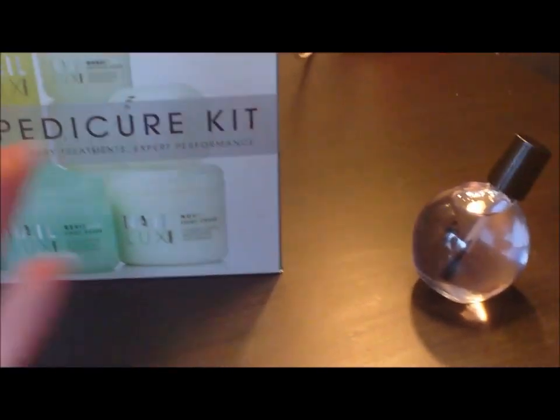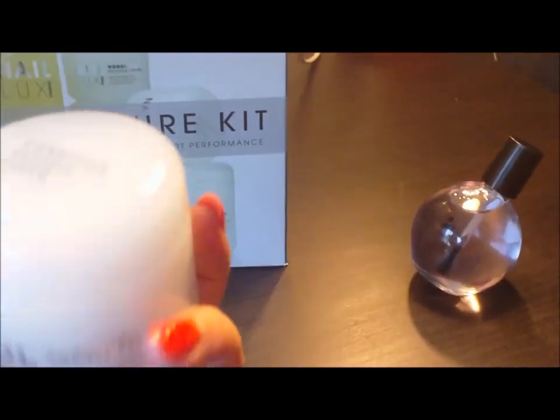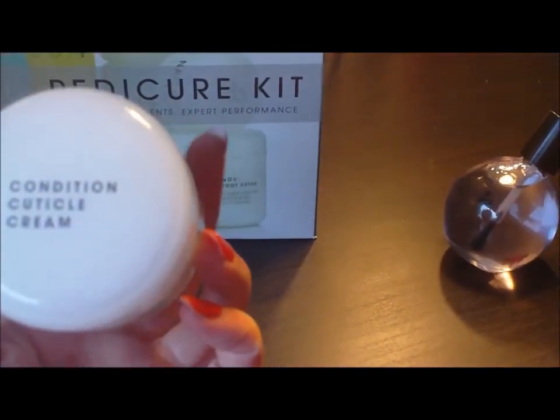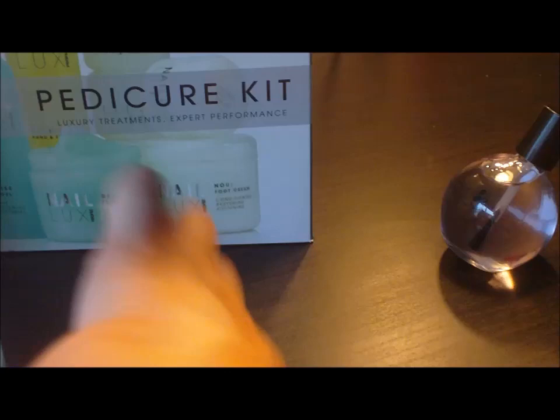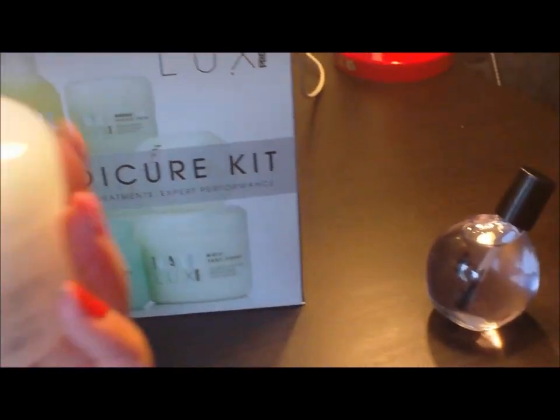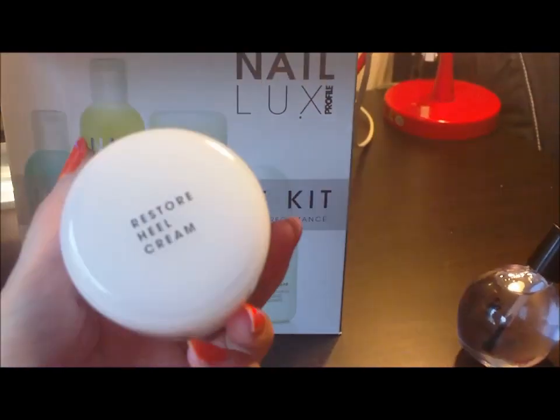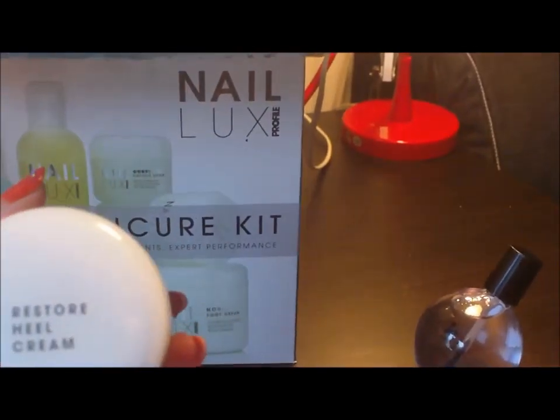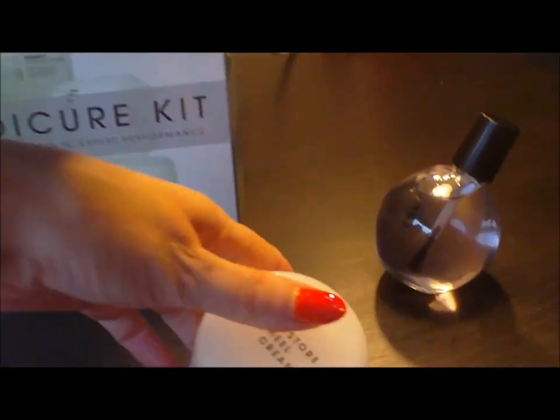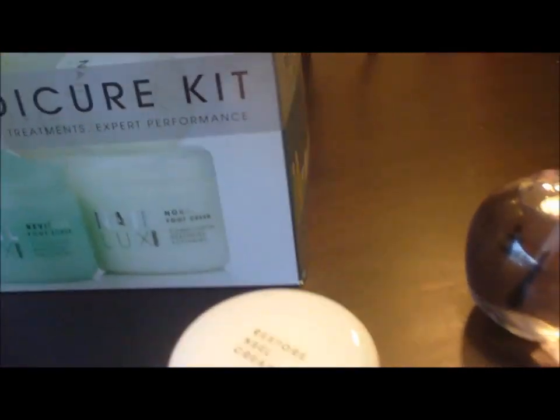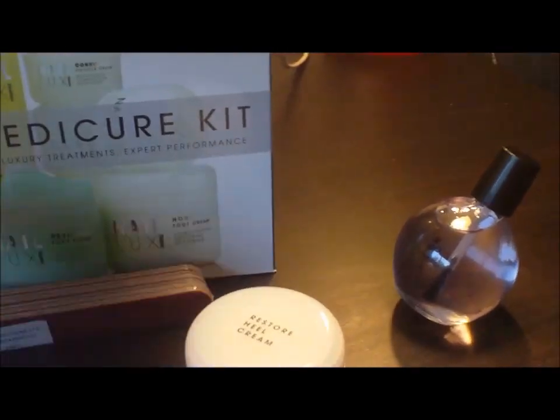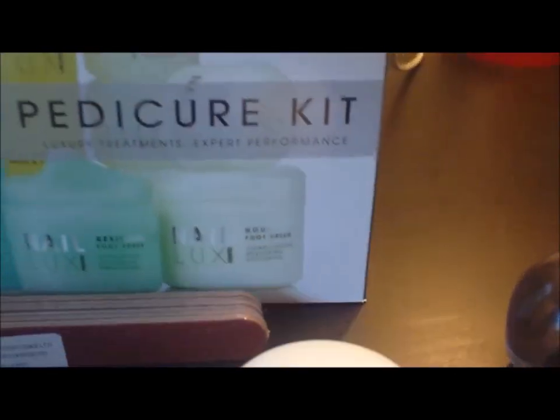You get some Cuticle Conditioning Cream. Some Restore Heal Cream which I'm desperate for for my feet. You get a pack of 10 files. So I have the cameras everywhere guys.